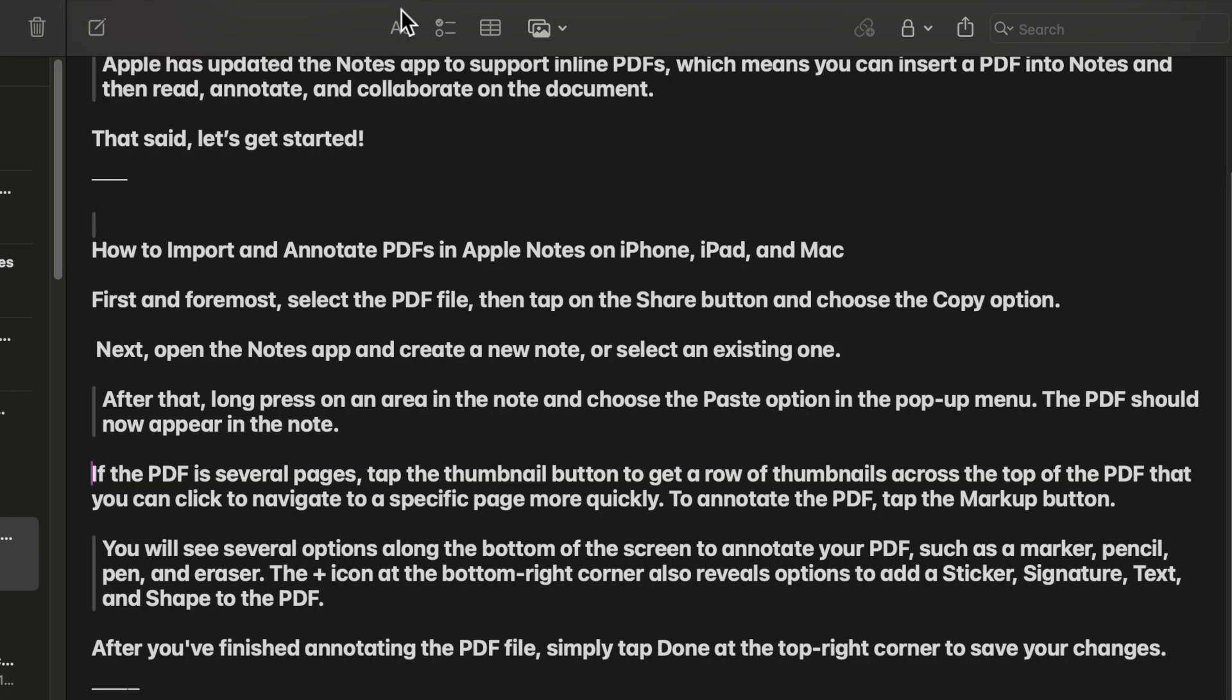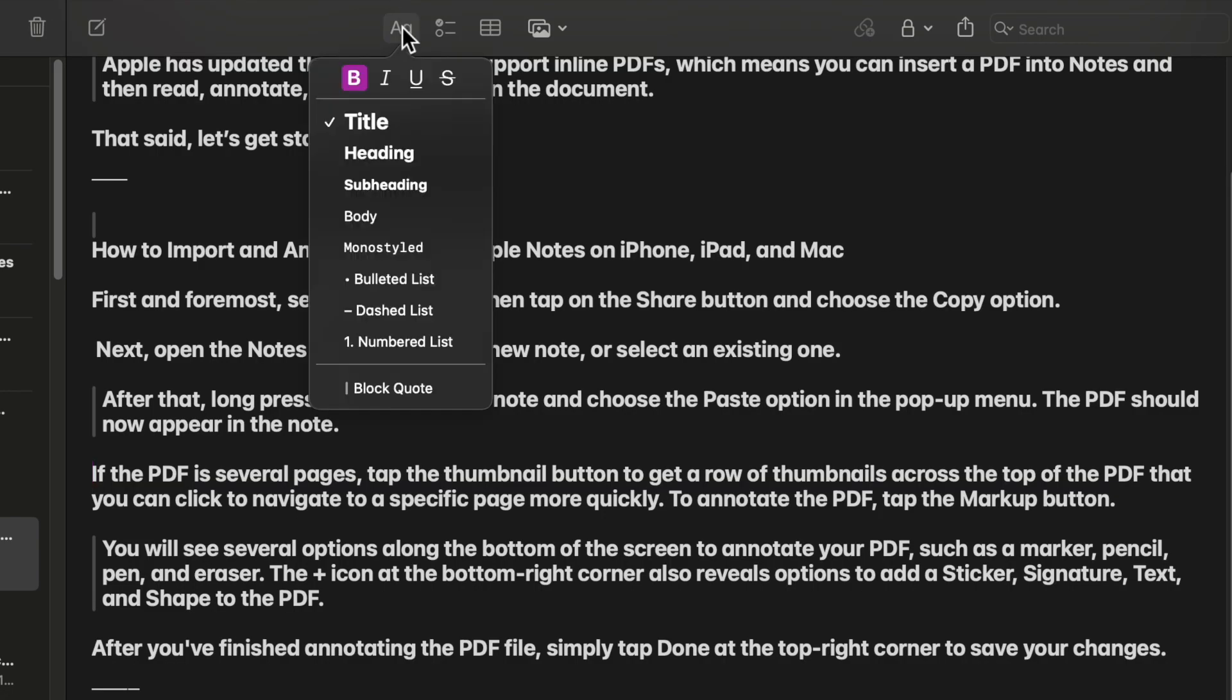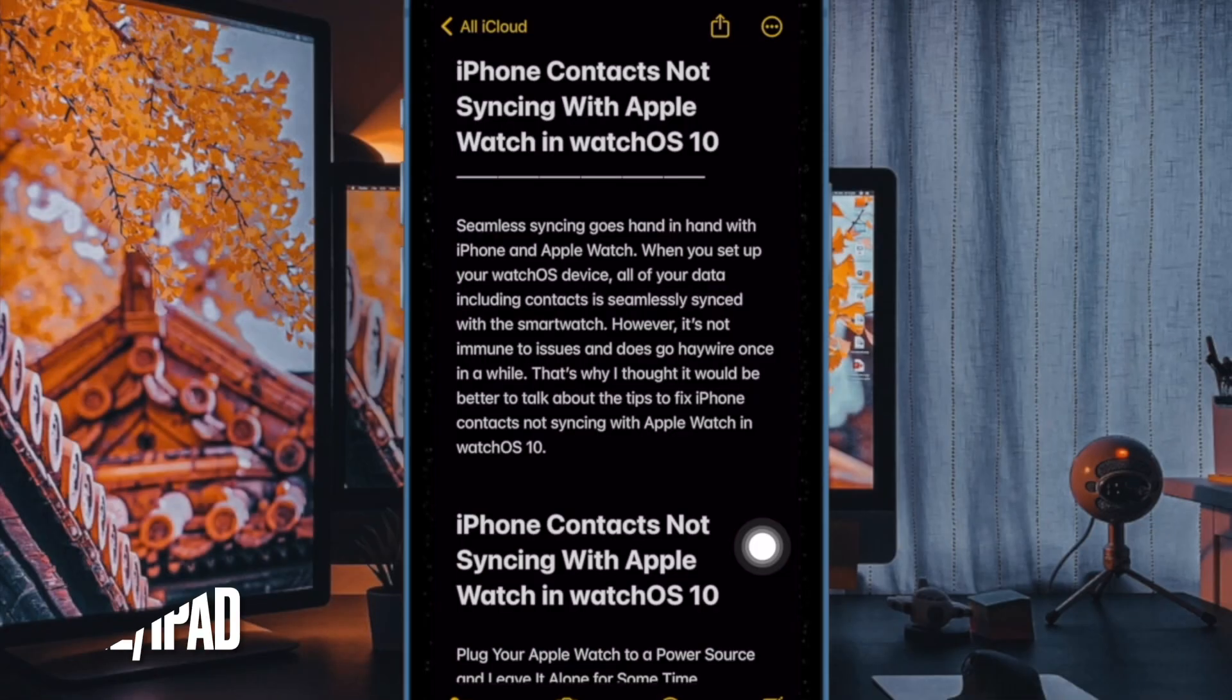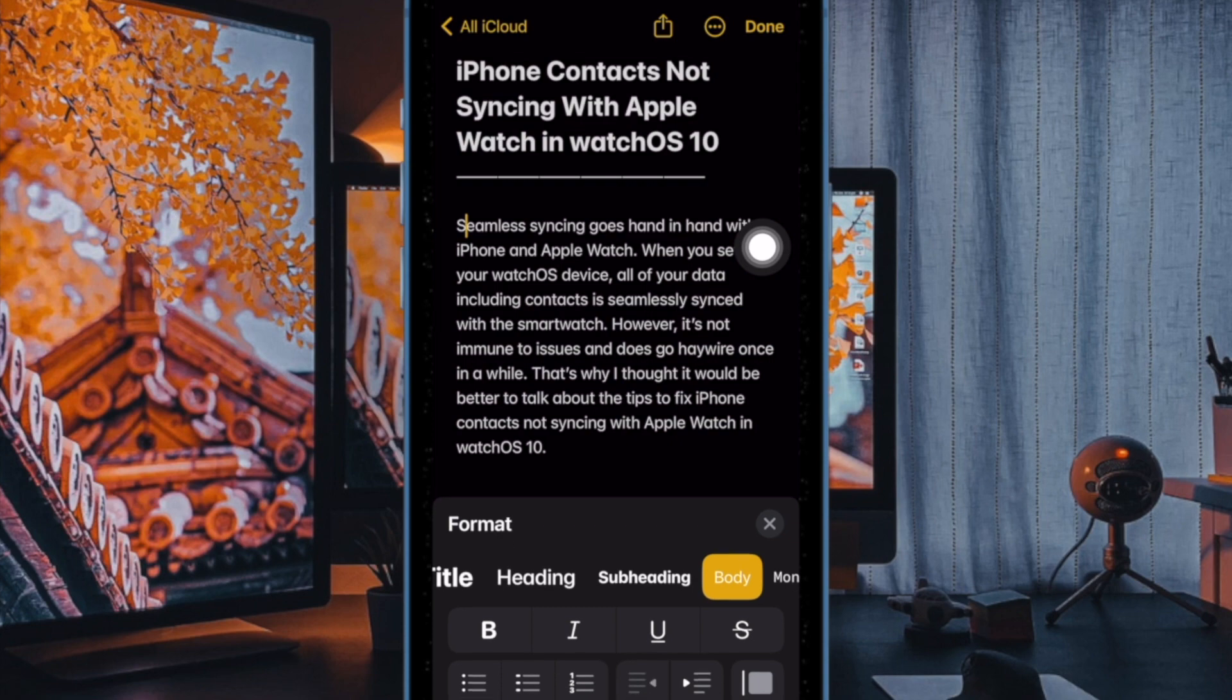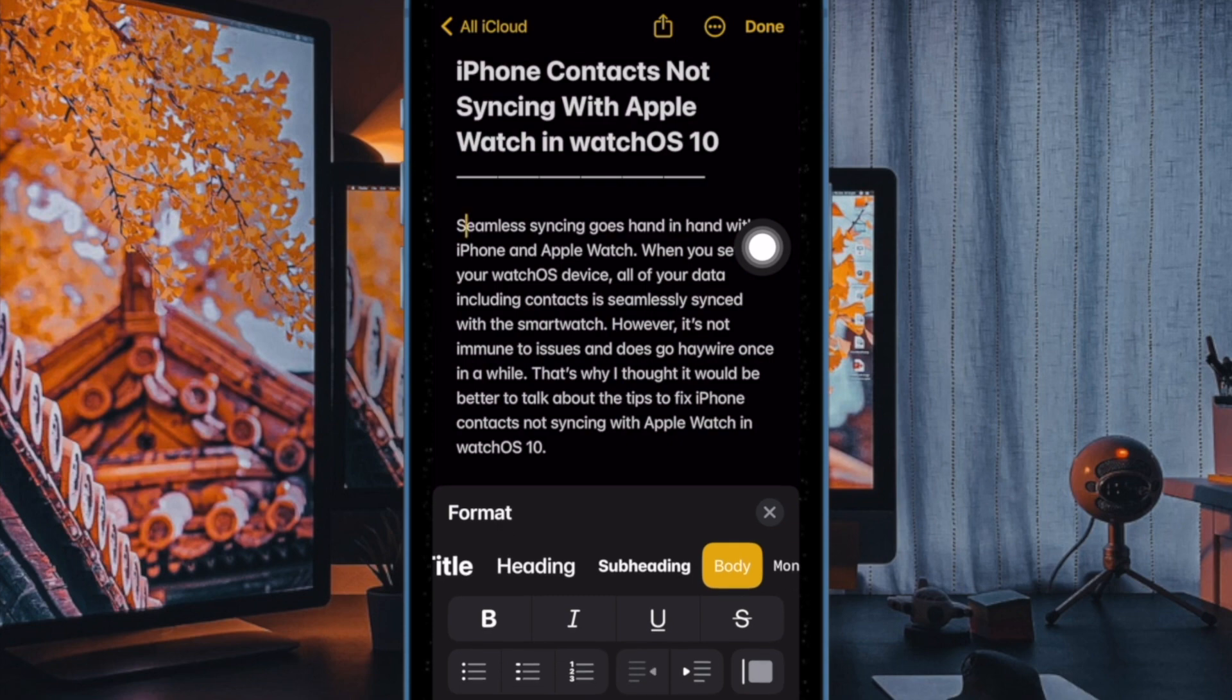Then click on the format button and after that choose the block code option or icon before you type, or when you are on a line that you want to convert to a block code.